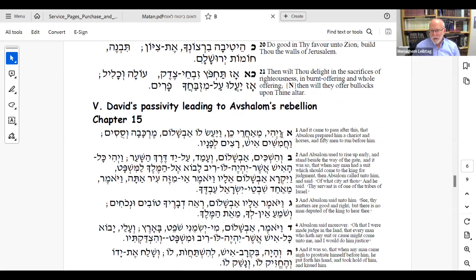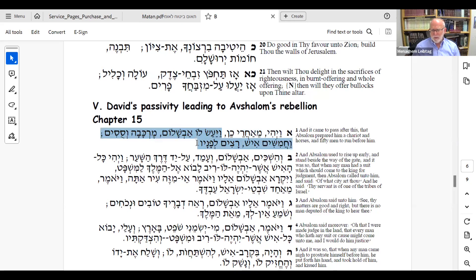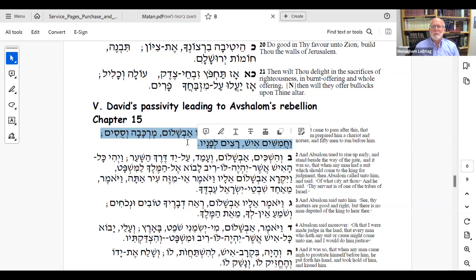Absalom starts a power move — he gets his own little private police force, positions himself for taking over. Watch what he does — he's the classic politician. He gets up early and stands outside the gates of Jerusalem. Everyone who came to the king because they had a quarrel and wanted their case heard — people came to the king for justice they weren't receiving in the regular court system, either because the court couldn't answer it or they felt mistreated. So people came with their cases to the king. But before they can reach the king, Absalom meets them.